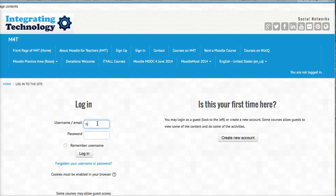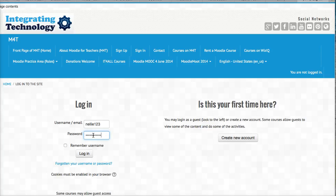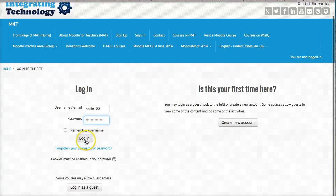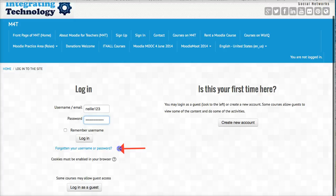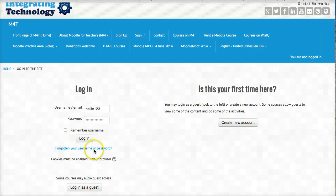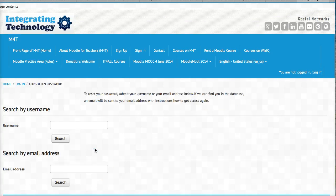So my name is Nellie123. By the way, if you should forget your password, there's no problem. All you need to do is go into forgot your username or password and then decide whether you're going to use your username or your email. So let me just show you how that works before I log in.